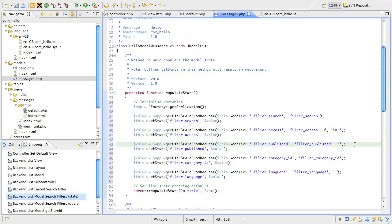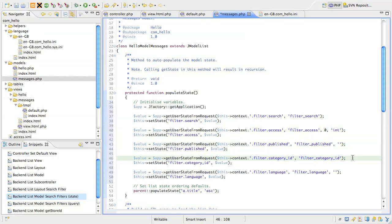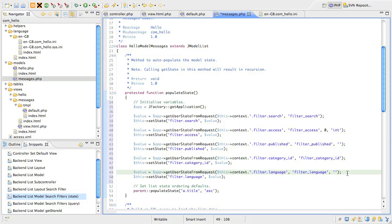Next is the published filter, looking for filter underscore published in the request, and setting filter dot published in the model state. Next is the category filter, looking for filter underscore category underscore ID in the request, and setting filter dot category underscore ID in the model state. And last the language filter, looking for filter underscore language in the request, and setting filter dot language in the model state.